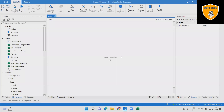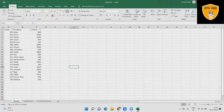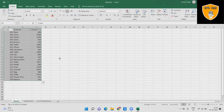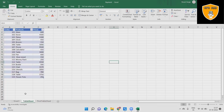Welcome to RPA Hub. In this video, we will see about the Clear Sheet/Range/Table activity using UiPath. This activity permits clearing the range, table, or sheet in Excel. Clearing the range, table, or sheet in Excel is very helpful, and using this activity saves time.